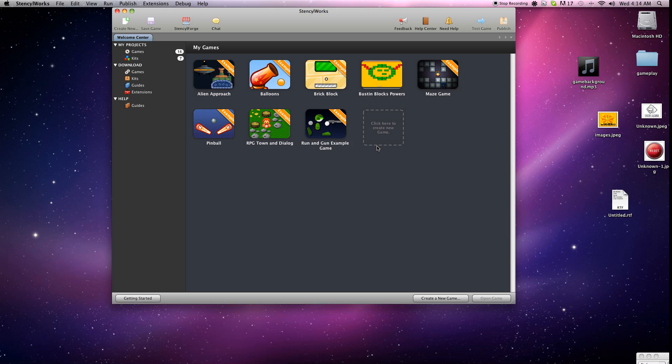Hey guys, Rob here with Final Boss Gamers, and today we're going to be checking out how to edit some of the starter games that come with Stencil. And if you haven't already done the basic crash course for Stencil, I'll put a link in the description and you can go ahead and do that now before you get started on this one.